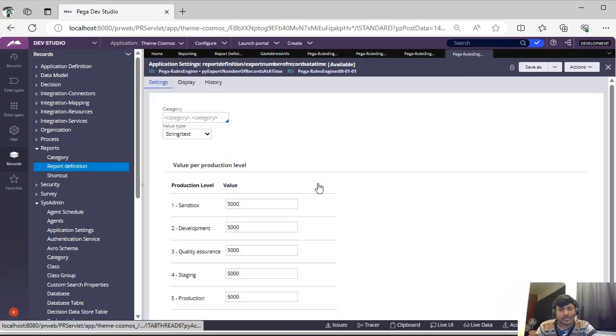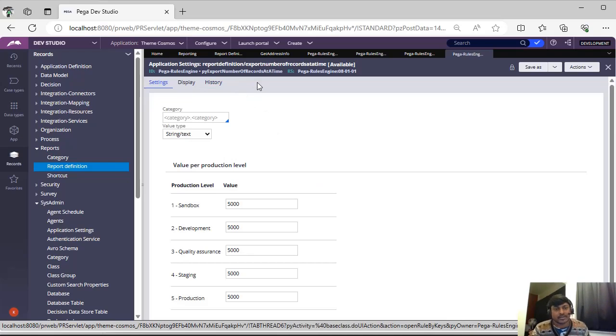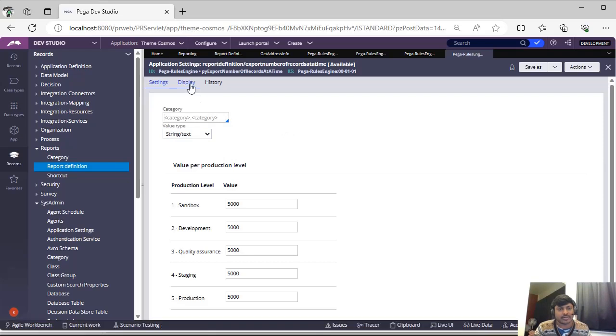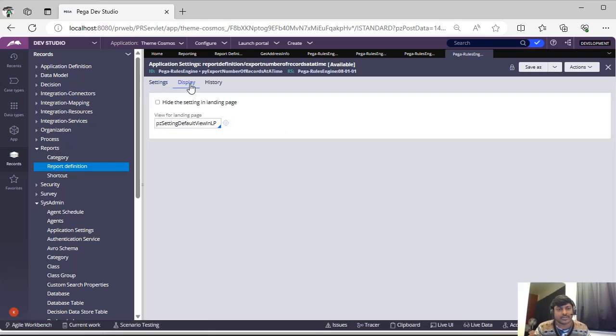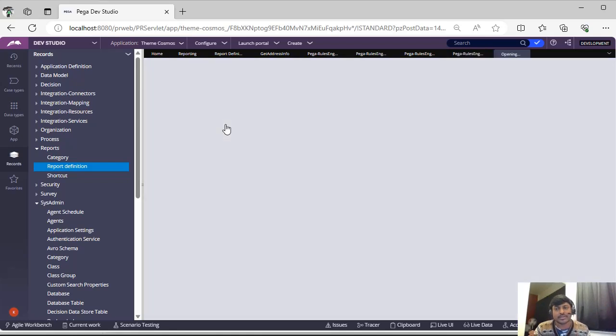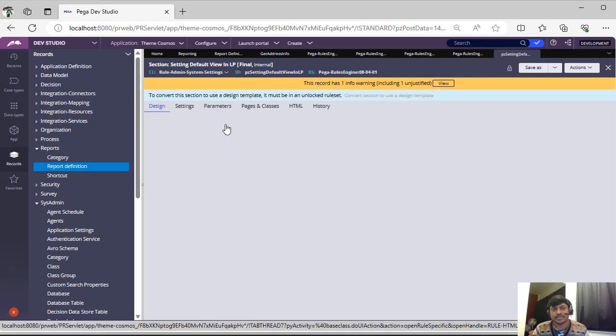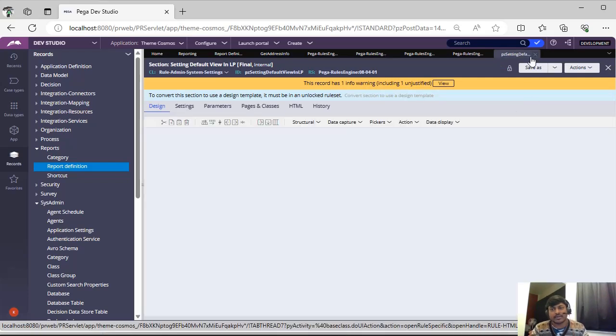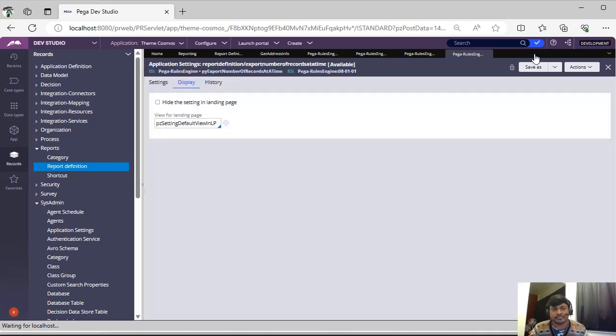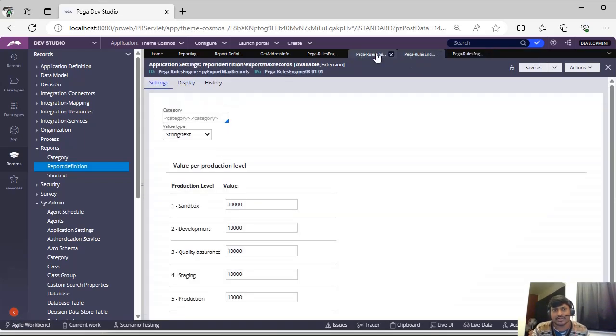Number of reports export at a time. This is p by export number of records at a time. This is also one of the application setting rules. Now see, this is p is a default view. In the landing page of the report definition, we can see this to get it displayed. So this is all about this.